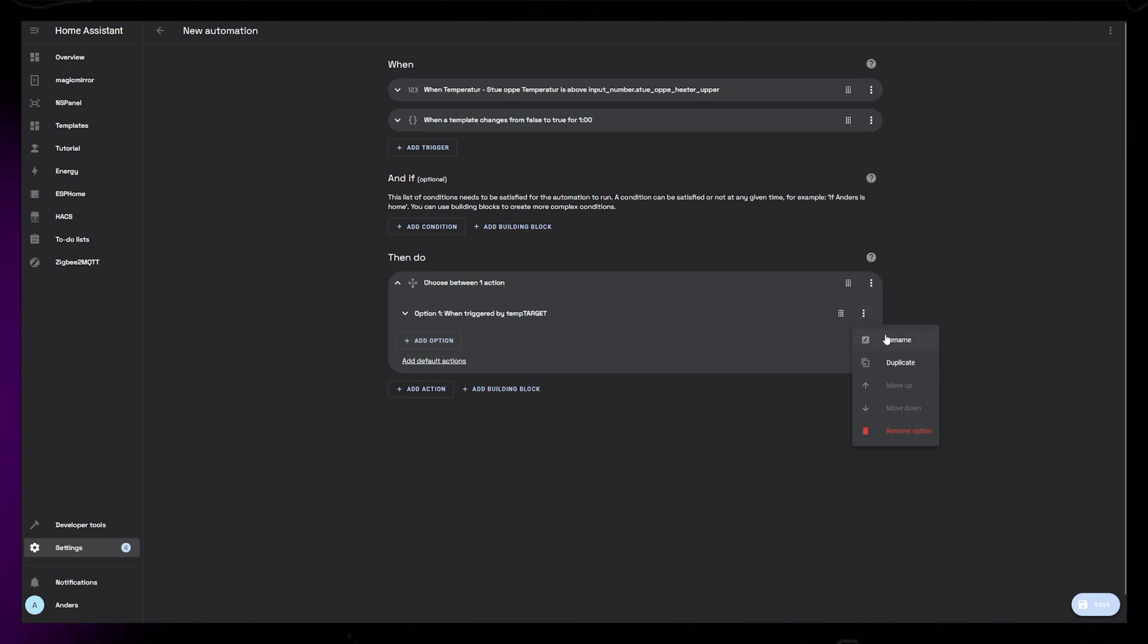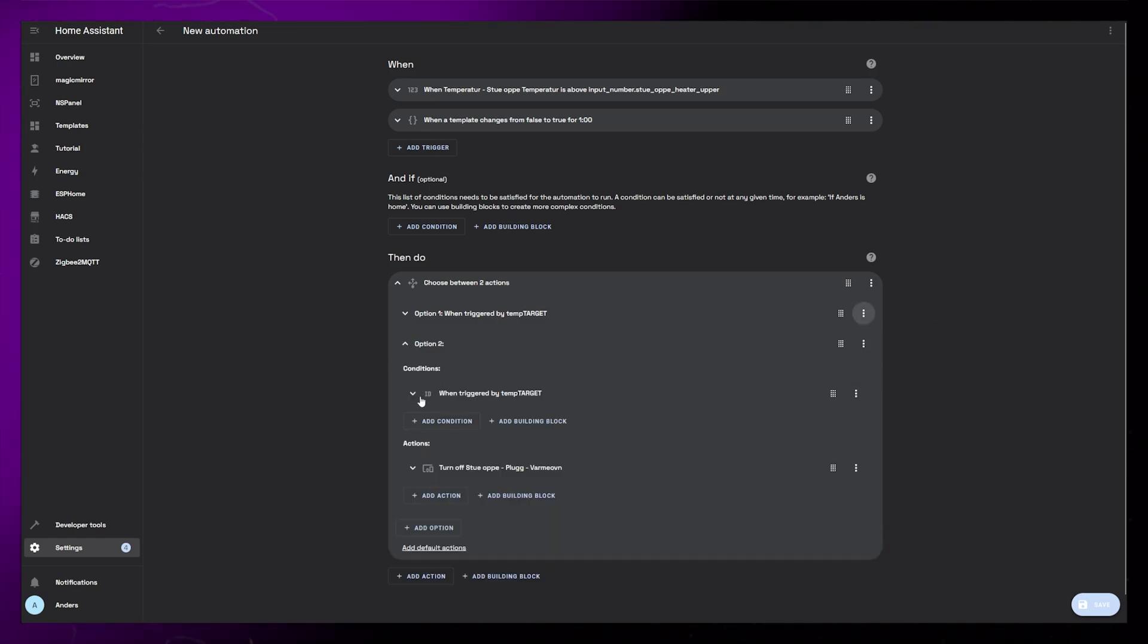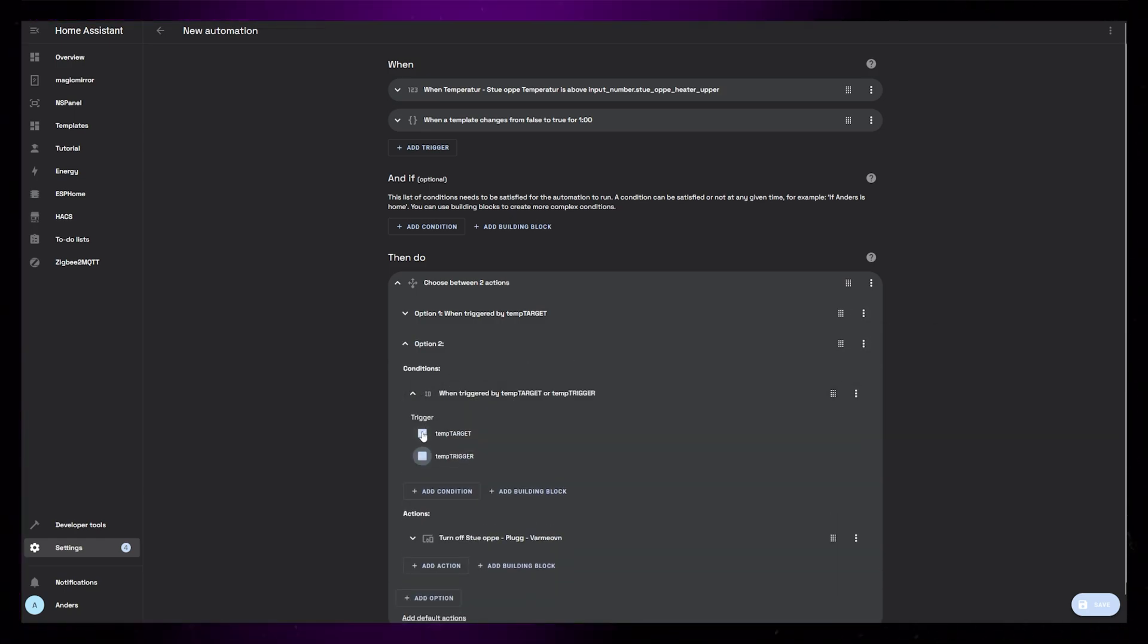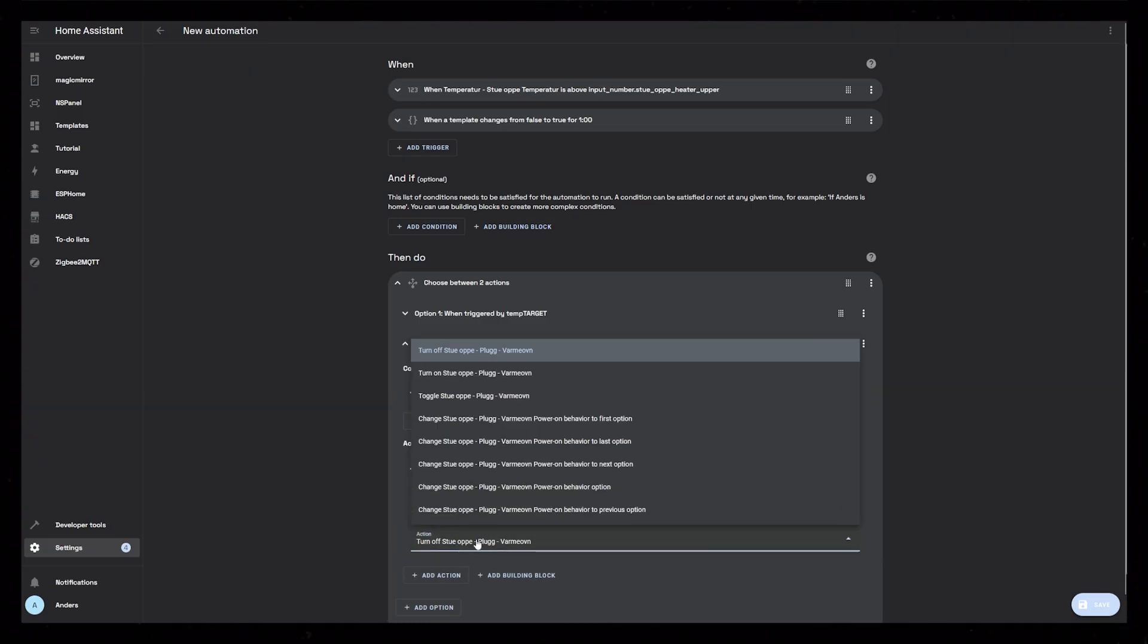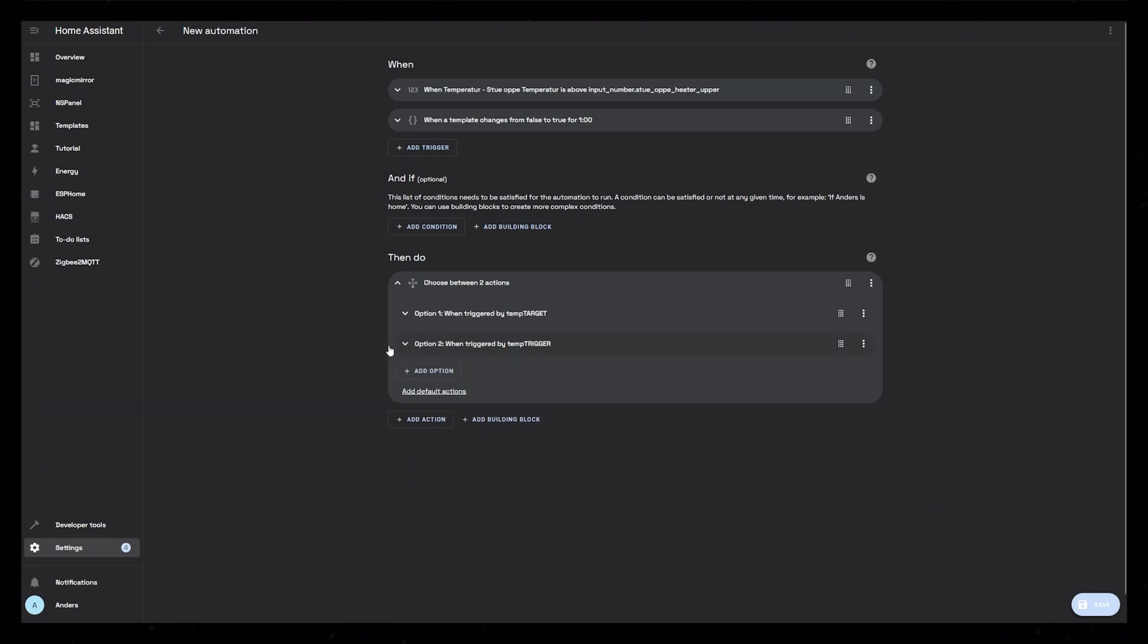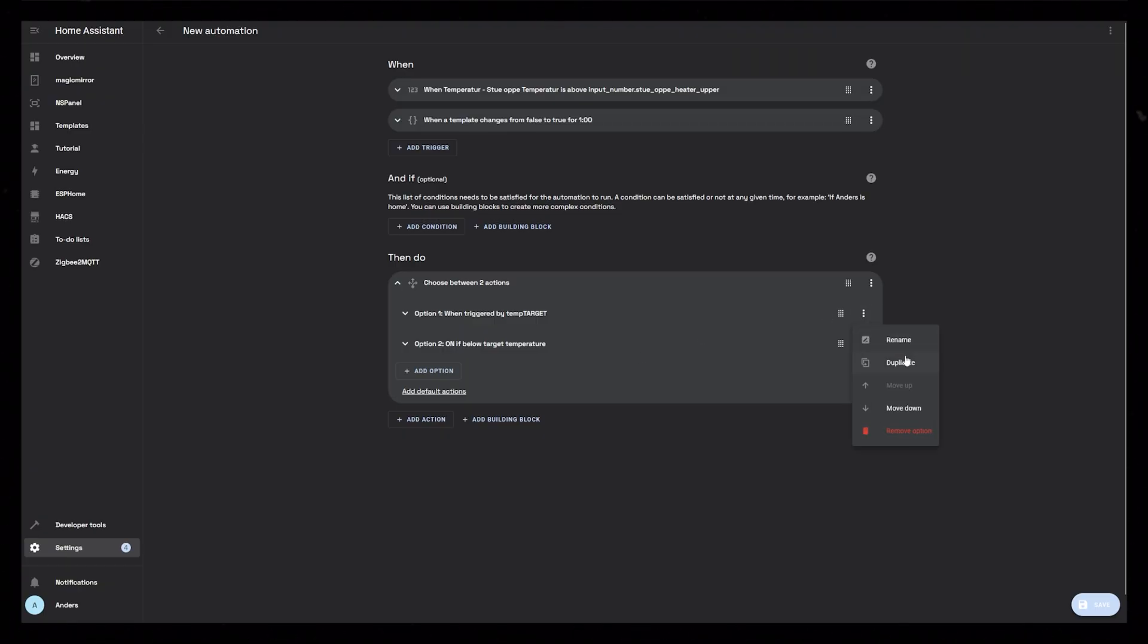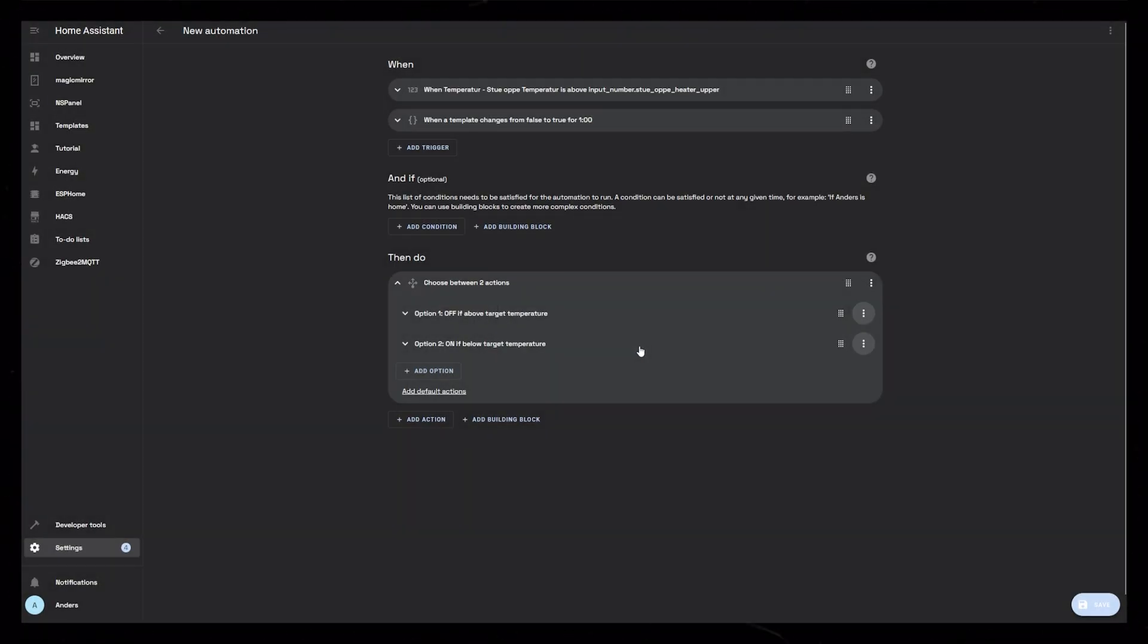Let's duplicate the first option and basically do the opposite. Set the Triggered By condition to TempTrigger and have the device turn on. It's a good idea to rename these options so that you understand what's going on if you come back to this automation in the future. We have a working automation now, but we can make it even smarter with a few more conditions and triggers.